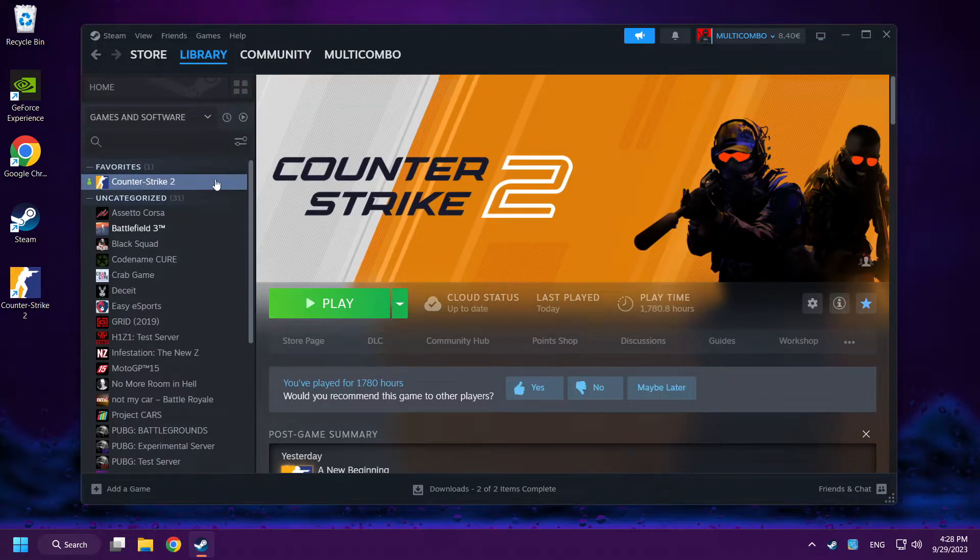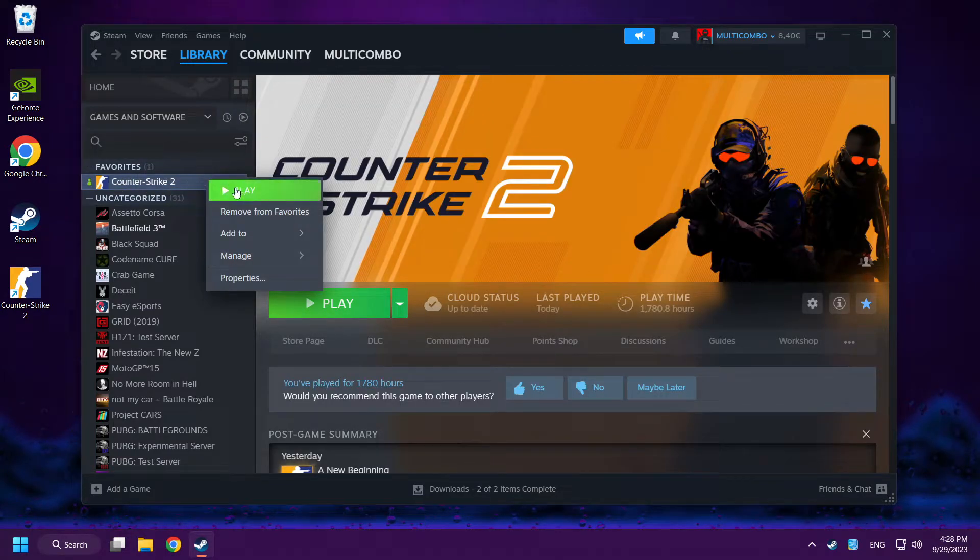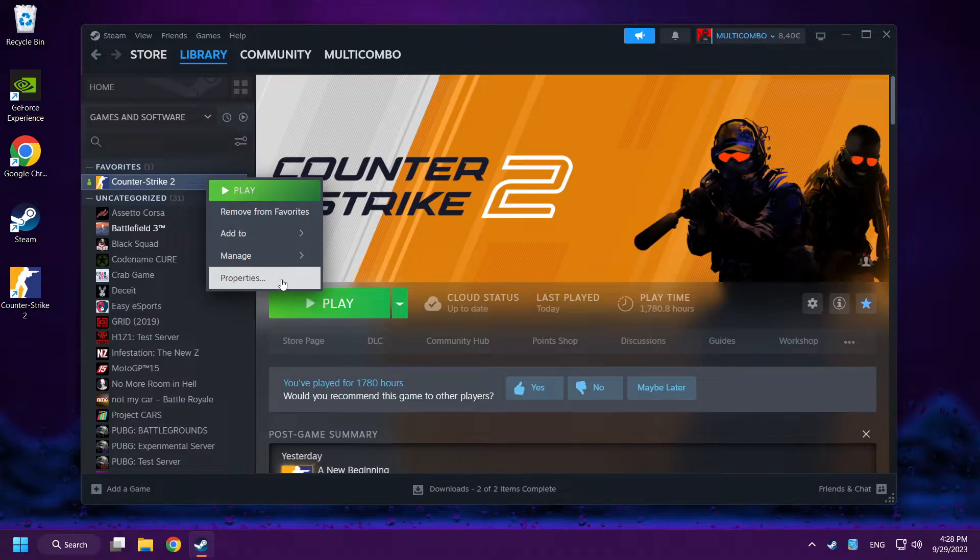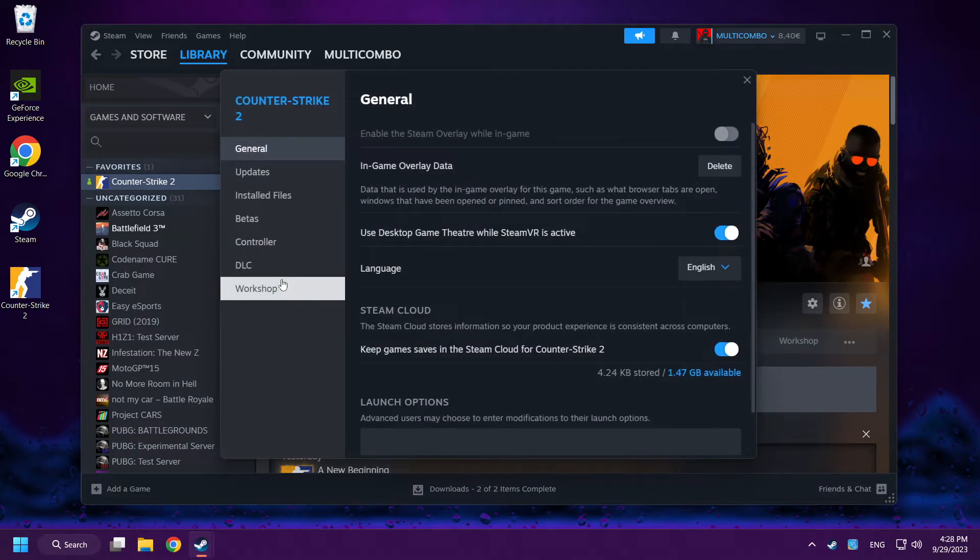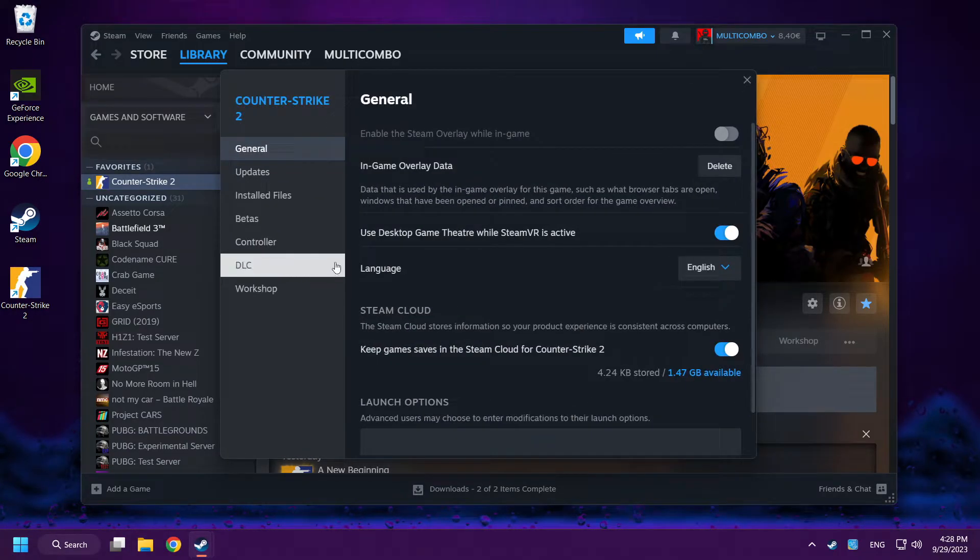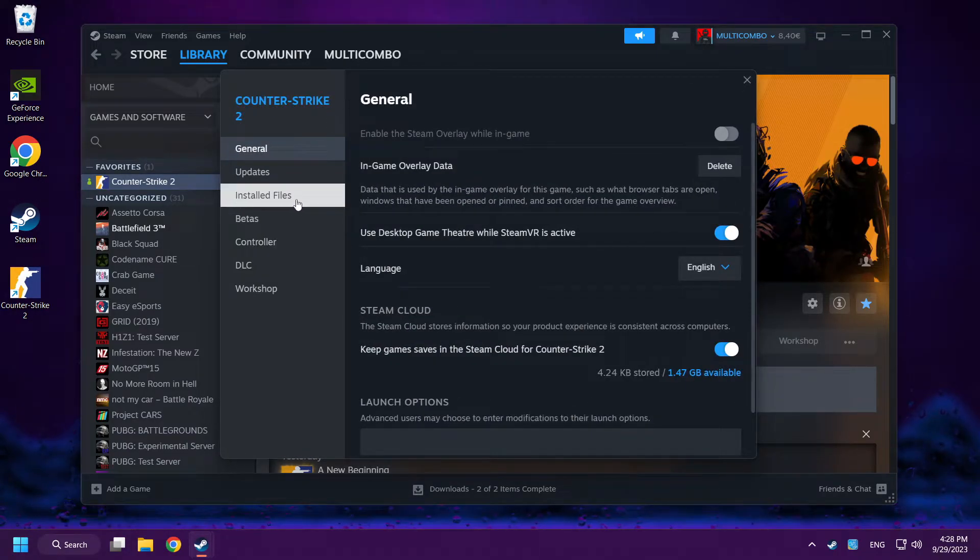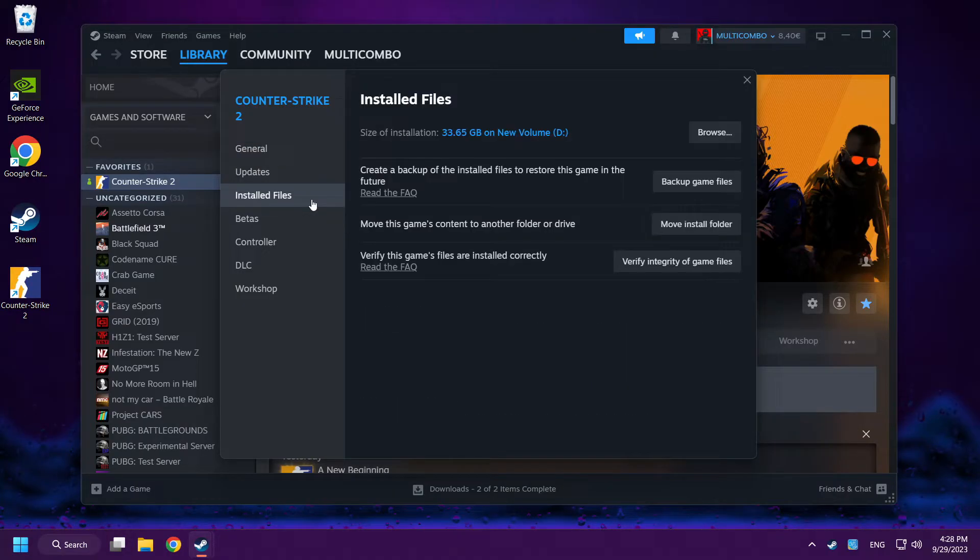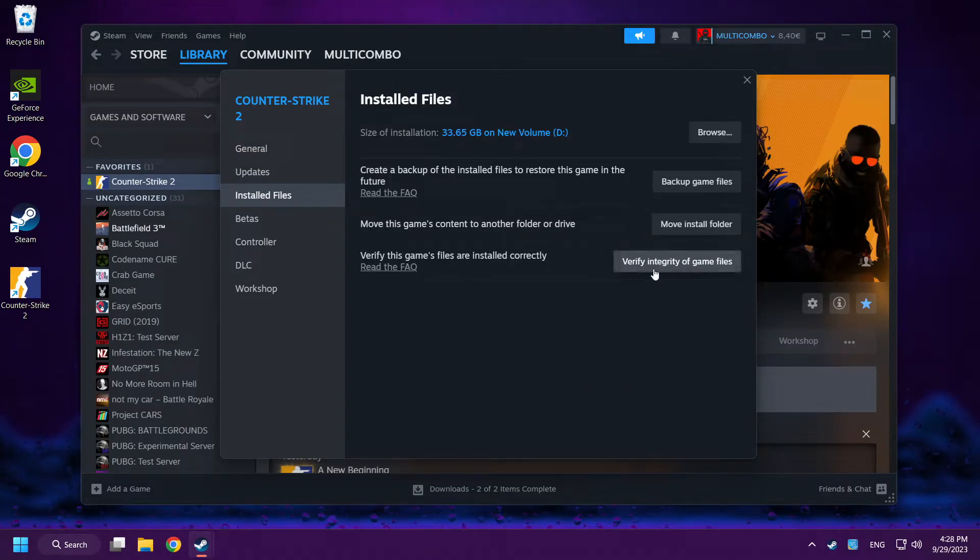Right click Counter-Strike 2. Click properties. Click installed files. Verify integrity of game files.